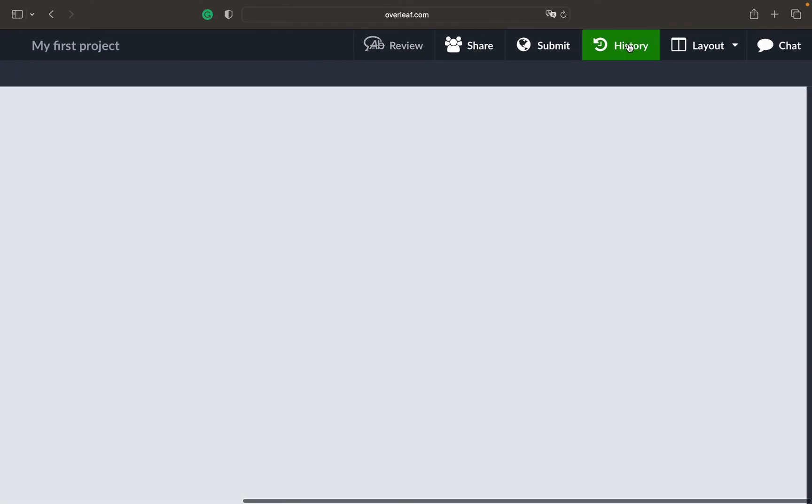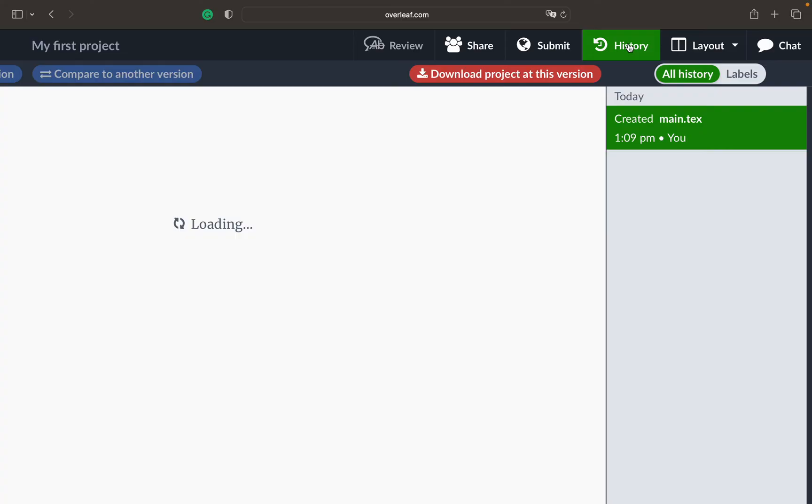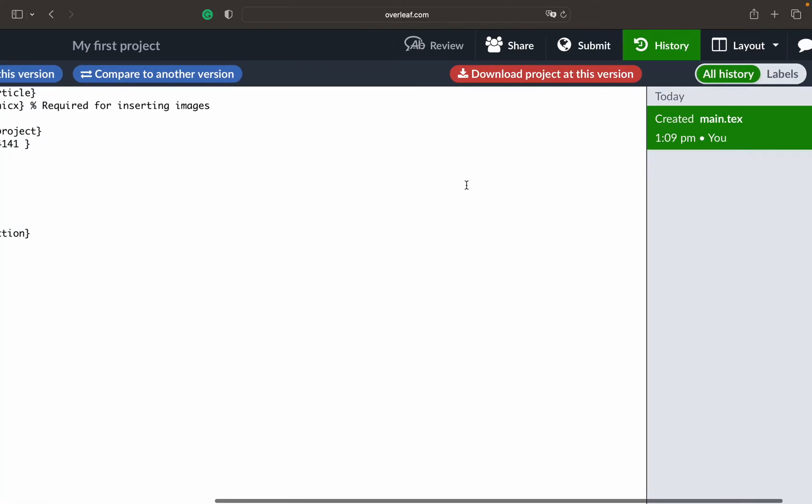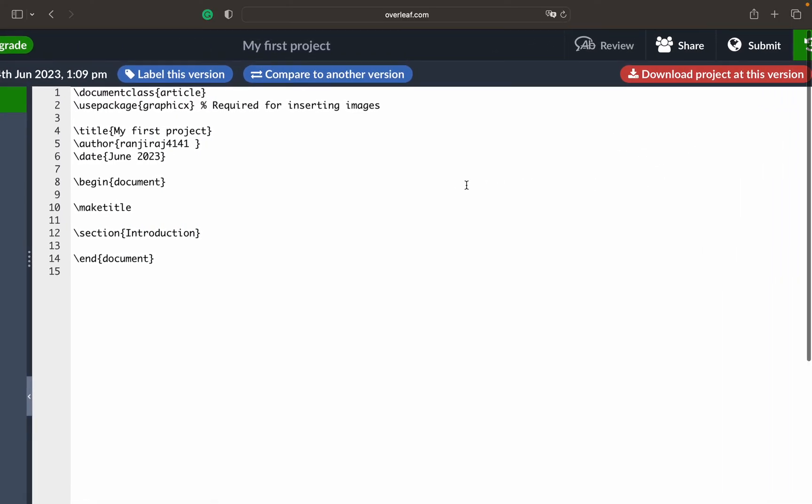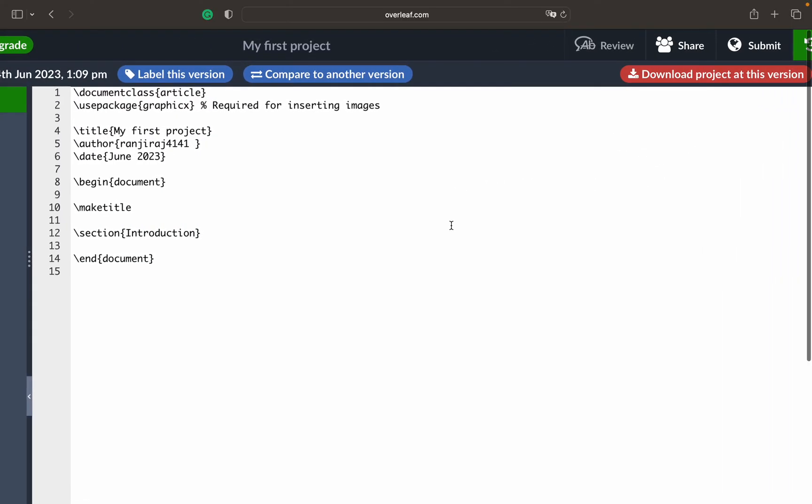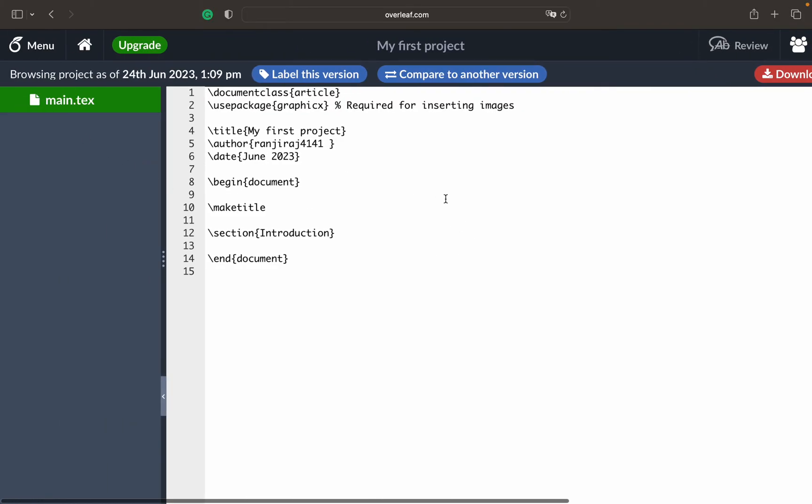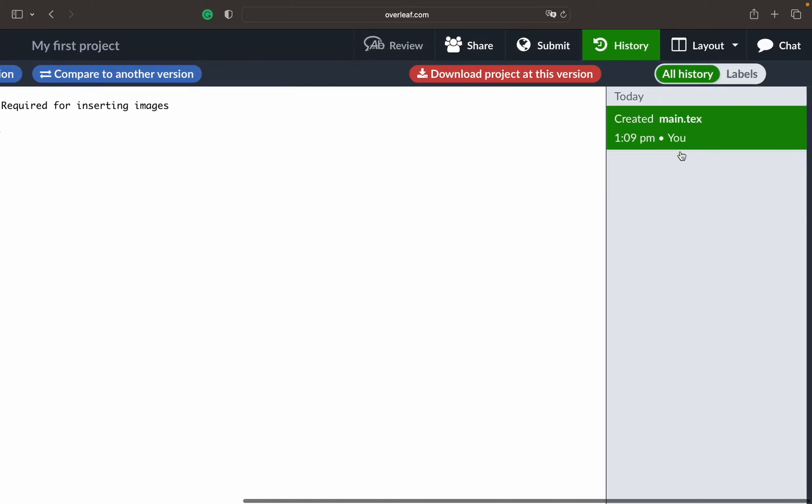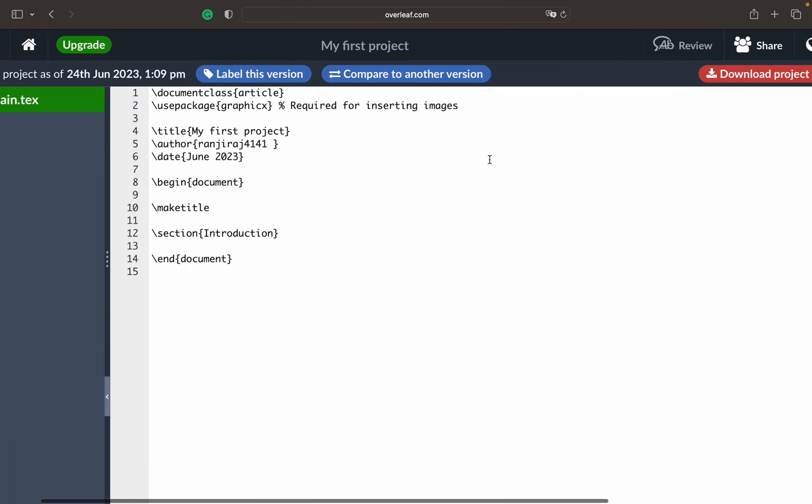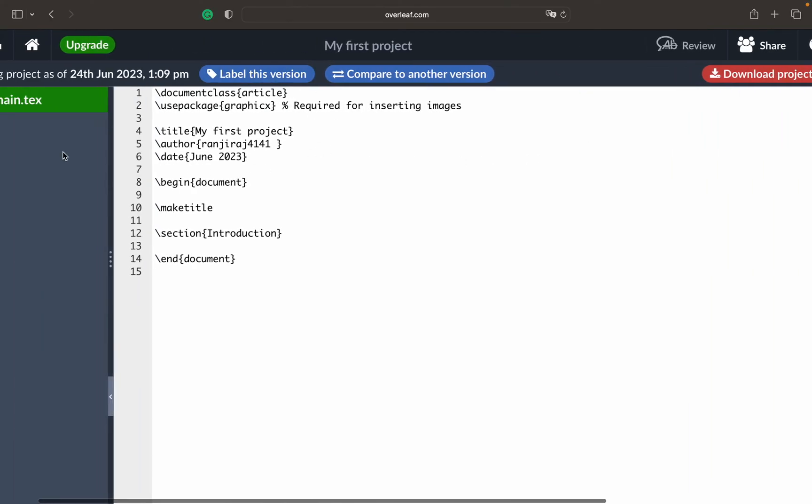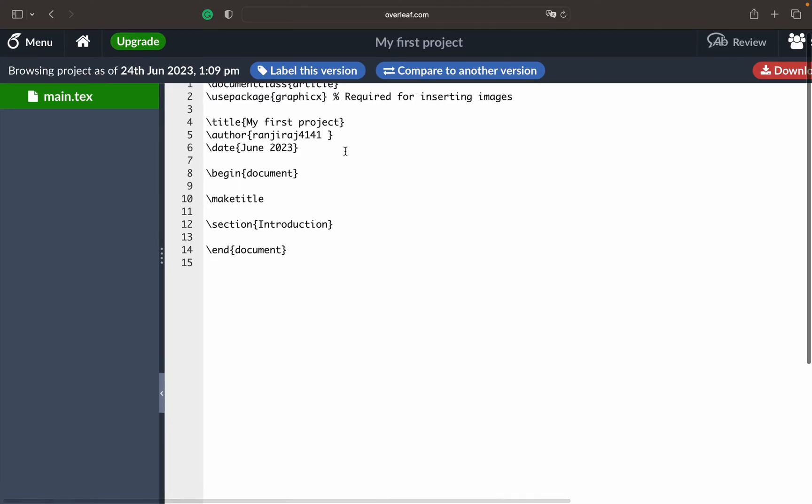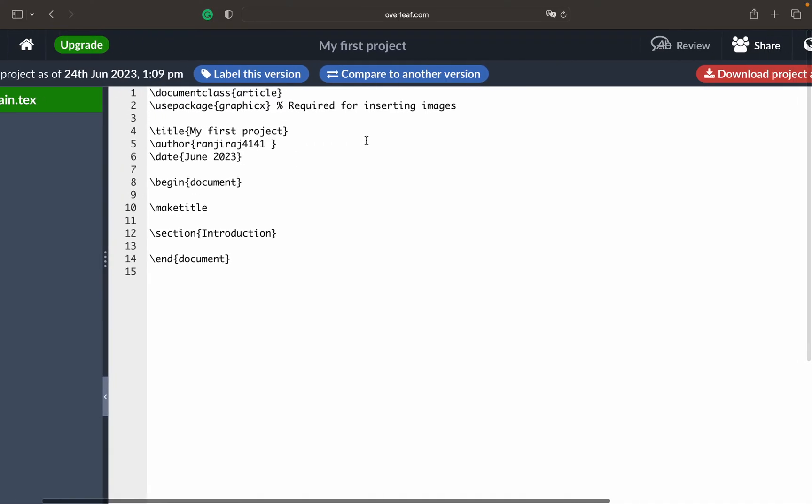Then there is History. Like I mentioned, if you have a project that's accidentally deleted you can restore it from this particular place. Since I have not made any changes and this is my very first document you can see that right now I have created a particular file that is main.tex. It's simple - you can download this project at this version which you are currently seeing. If you have multiple versions you can label this version by giving a name so that you can easily track them if you want to restore some older version or if you feel this version is not good or the previous version was good.